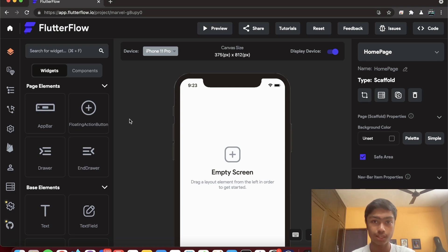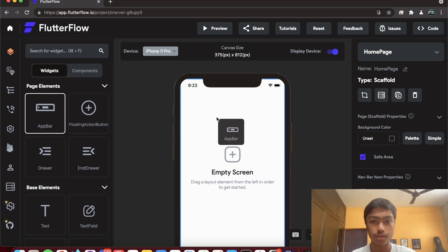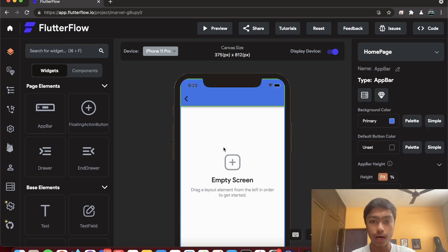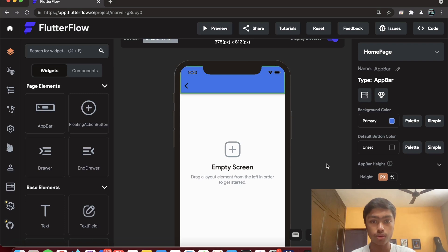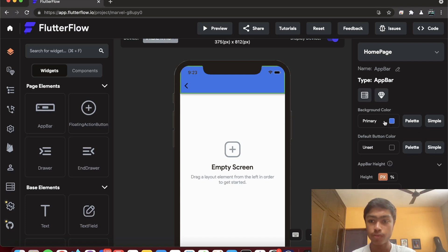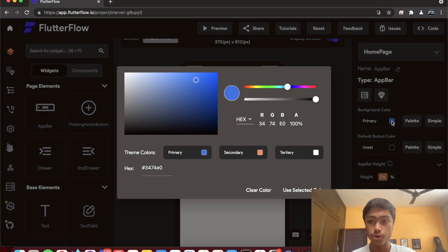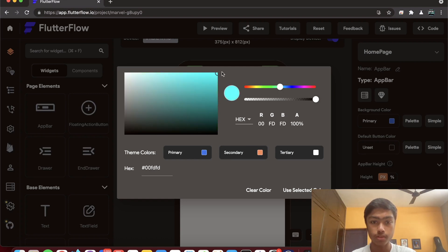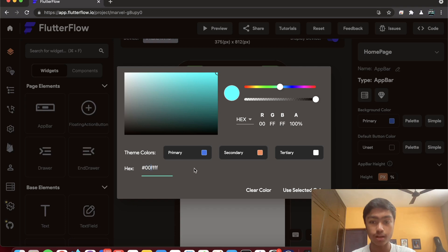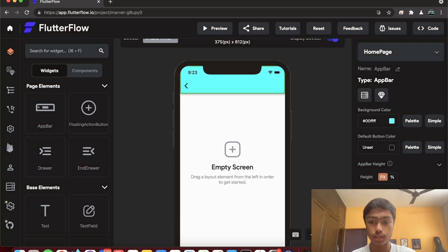Everything in Flutter is a widget, and that's what we're working with here. I'm going to add a Material AppBar — I'll just drag and drop it onto the screen. The moment you add it, the widget appears and is placed at the correct location automatically; for example, an AppBar goes to the top. Clicking on it reveals options on the right side to change properties like the primary background color using a visual color picker.